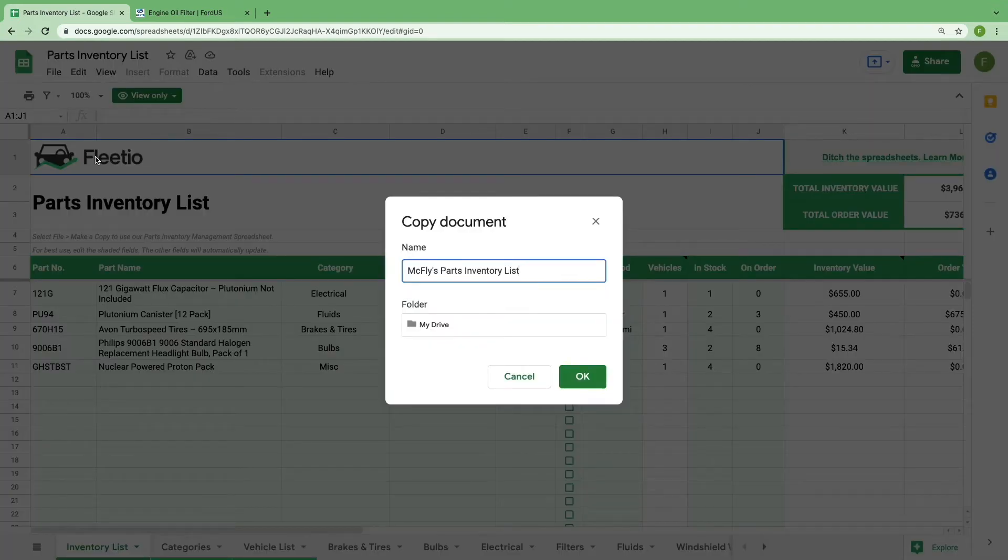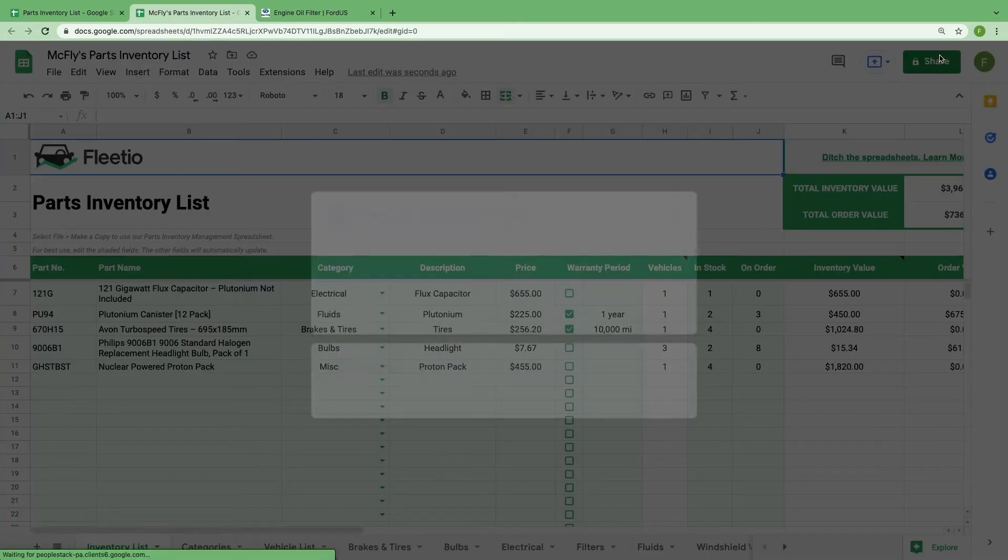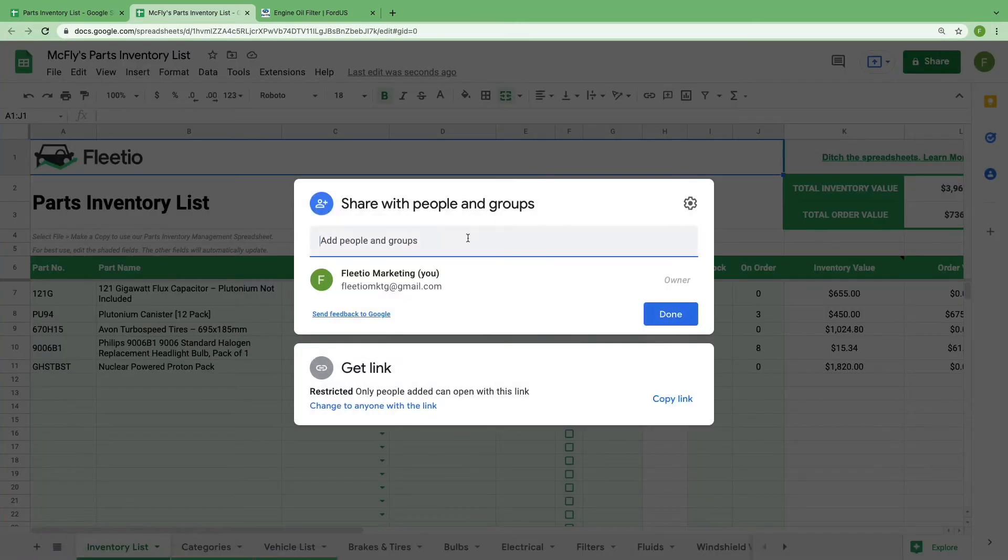Give it a unique name to your company and you're ready to start working. If you'd like to give other people access, Google Sheets makes it easy to share the working document with anybody in your organization.